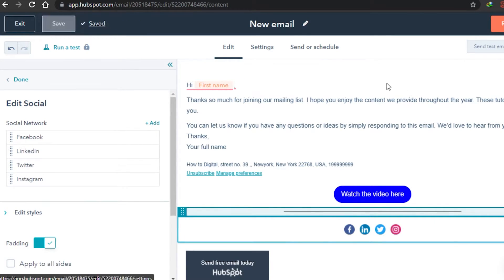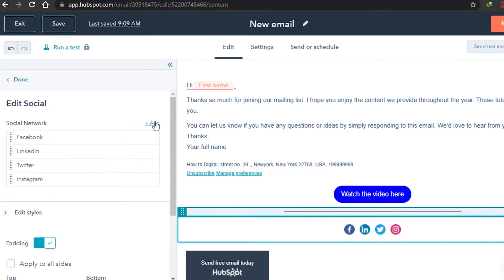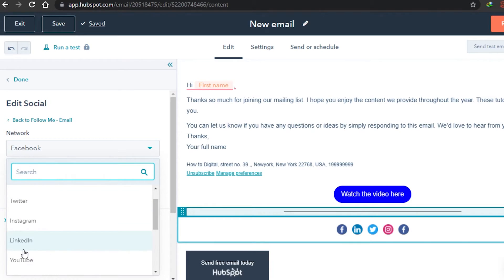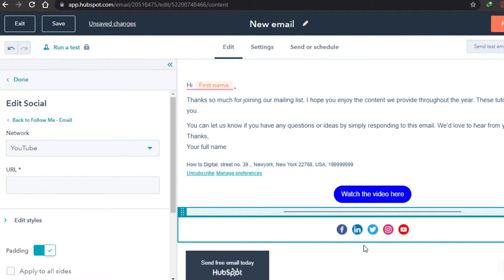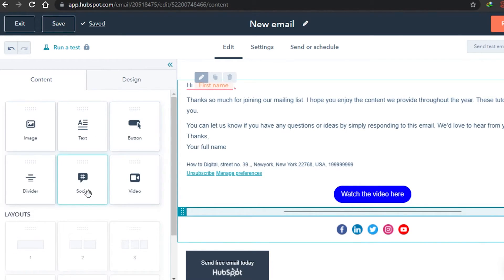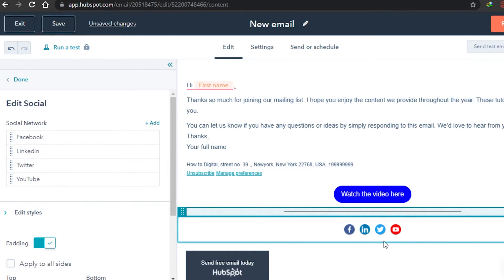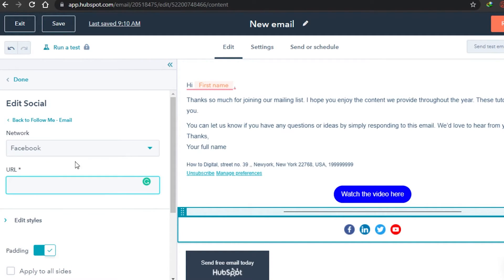If you want something at the top you can place it there. If you want to add a new social platform, click Add and select from the list — for example, I'll add YouTube. If you want to remove something, like Instagram, just click Delete and it will be removed. Then click on each social icon, such as Facebook, and add your URL so that when someone clicks it will take them to your account.